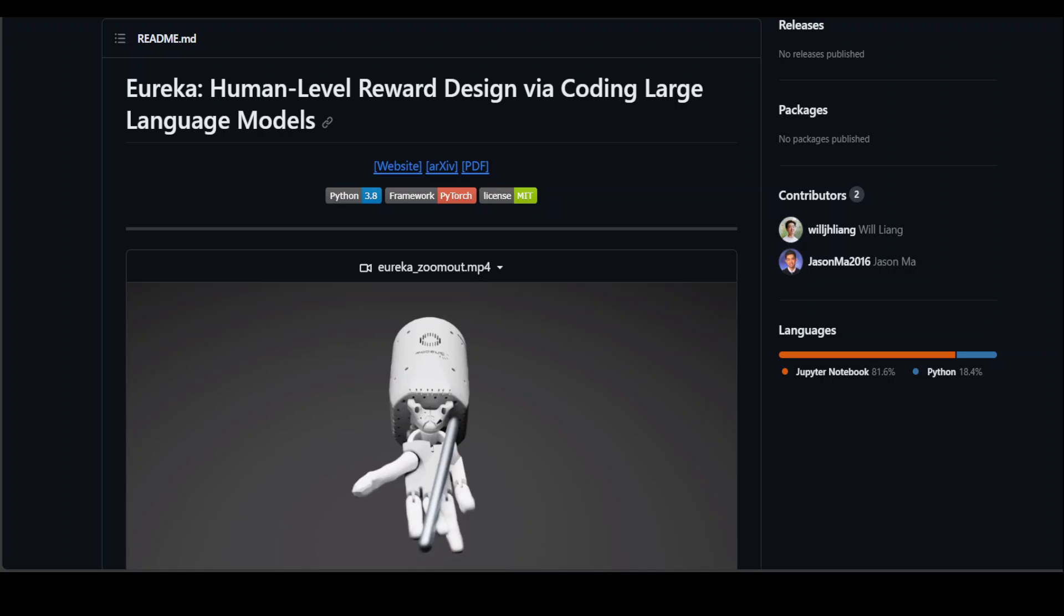This is where this new research by NVIDIA has unveiled Eureka. Eureka is an AI agent built on GPT-4 that autonomously generates reward algorithms for training robotic systems.